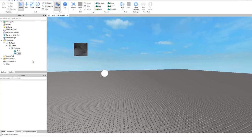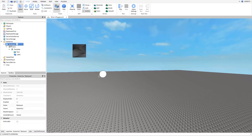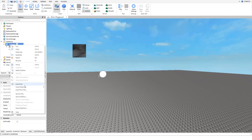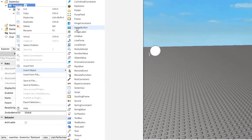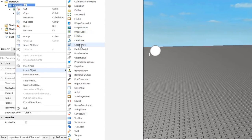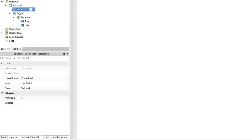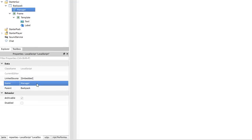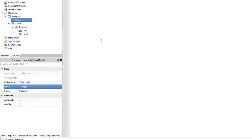Thanks for watching guys, we're done now. Okay, never mind. Insert a local script into the backpack, I'll name it manager, and this is where you will type the script I'm about to explain.